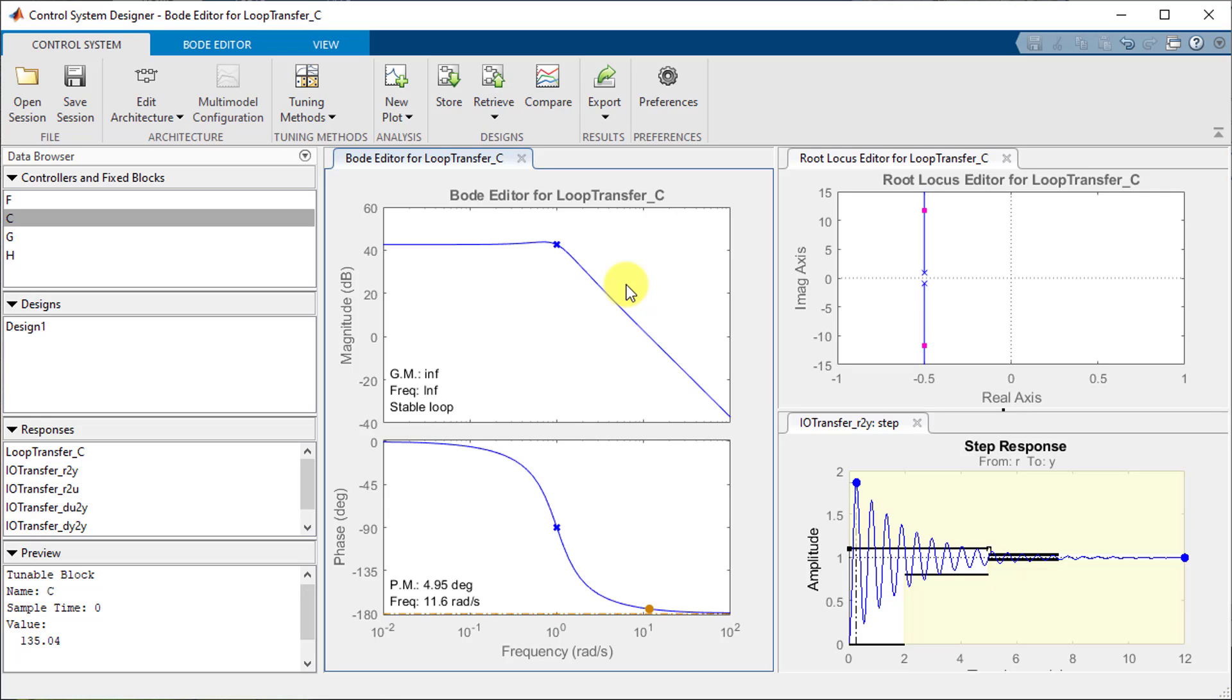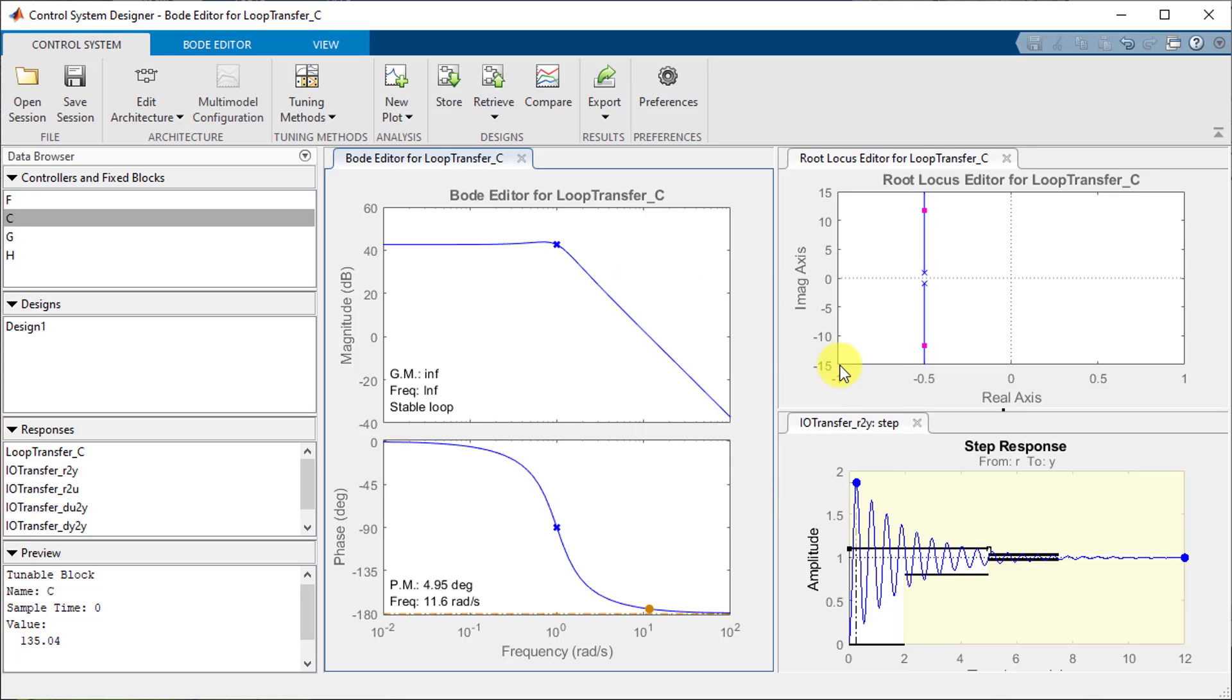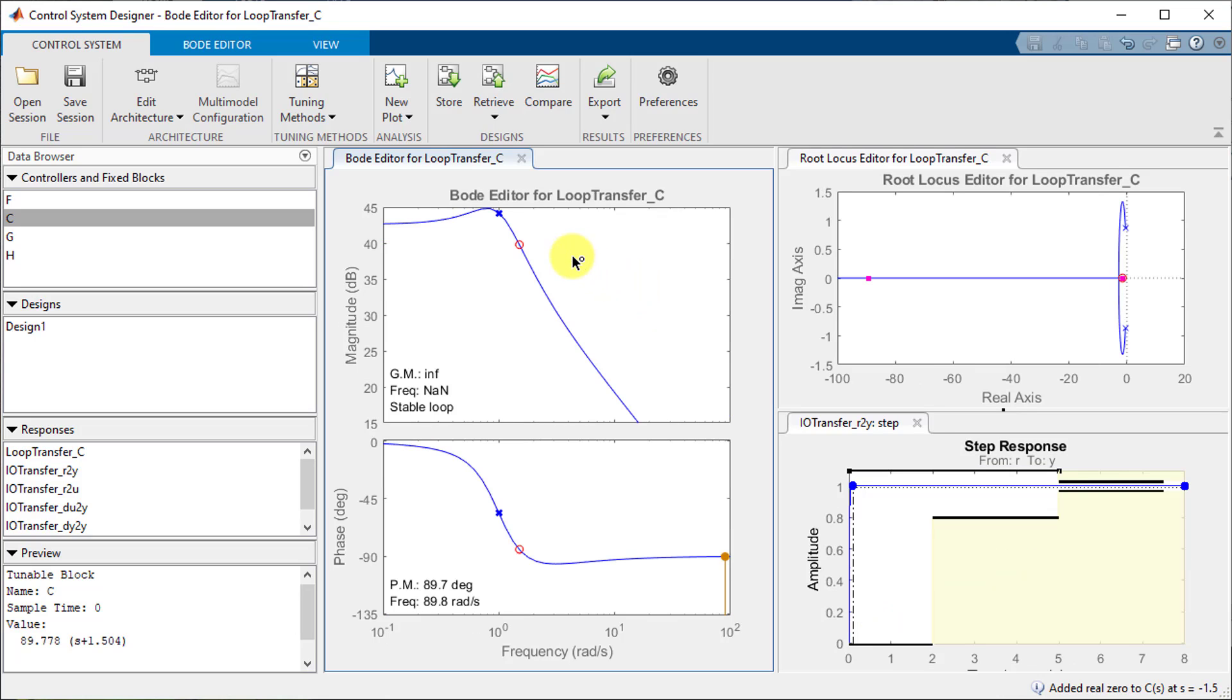To smoothen it out I will add a zero to the Bode plot by right clicking going to add pole or zero and selecting real zero. Now I can place it wherever I want by left clicking.